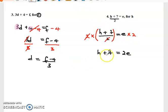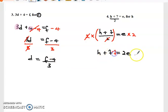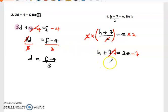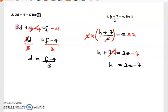Getting there. To get h by itself we are adding seven, so we subtract seven from both sides. These sevens will cancel and we are left with h equal to 2e minus seven. Remember — anything we want to remove, we do the opposite of that operation.